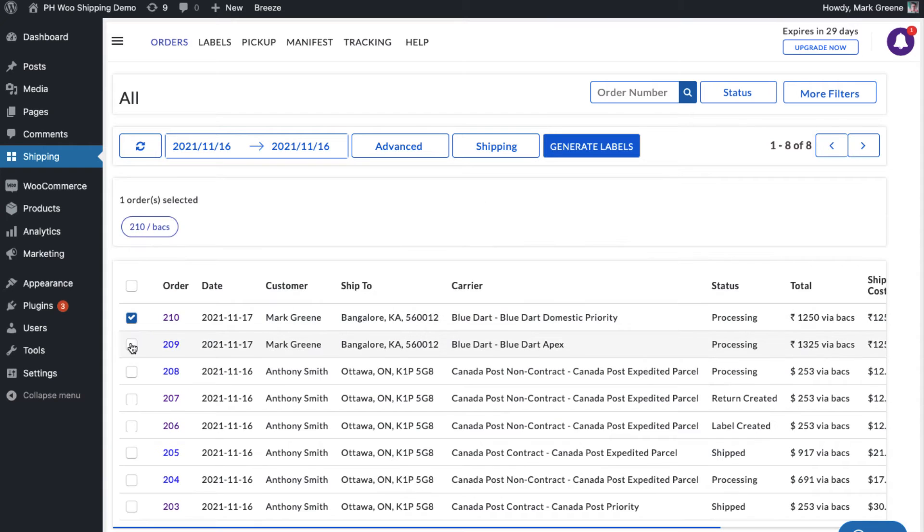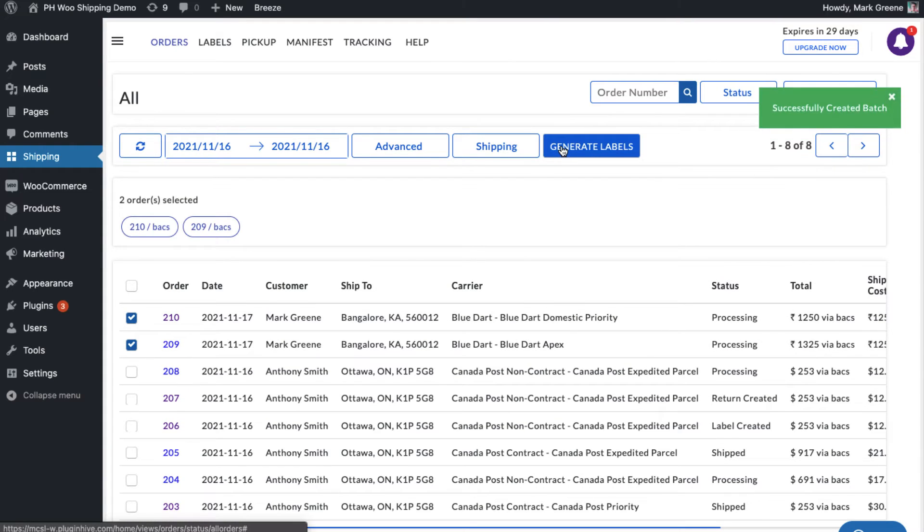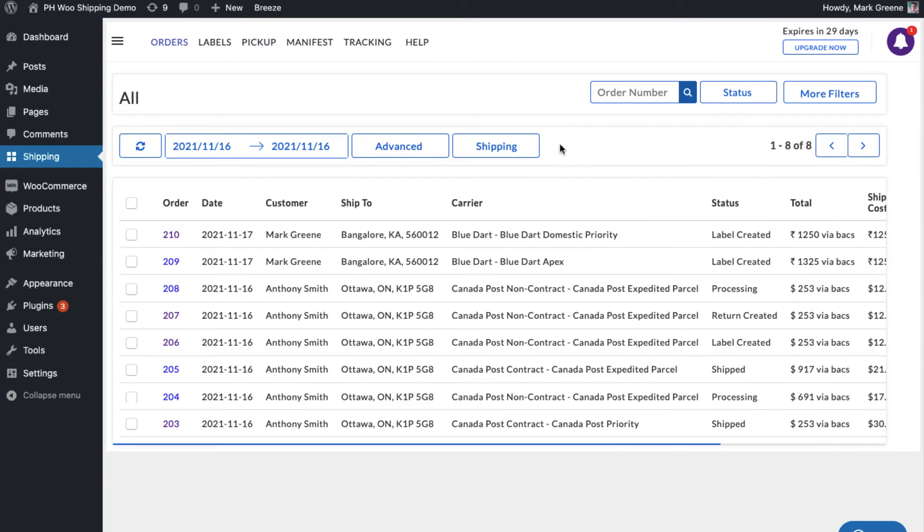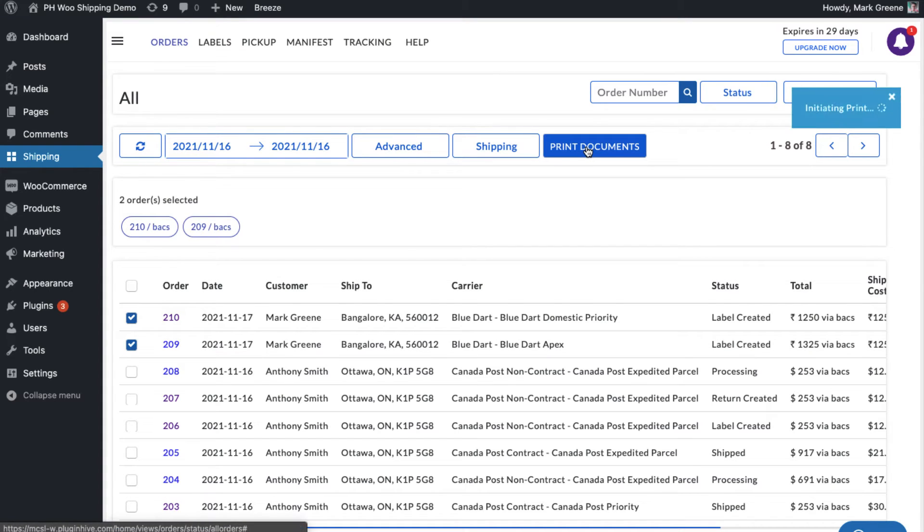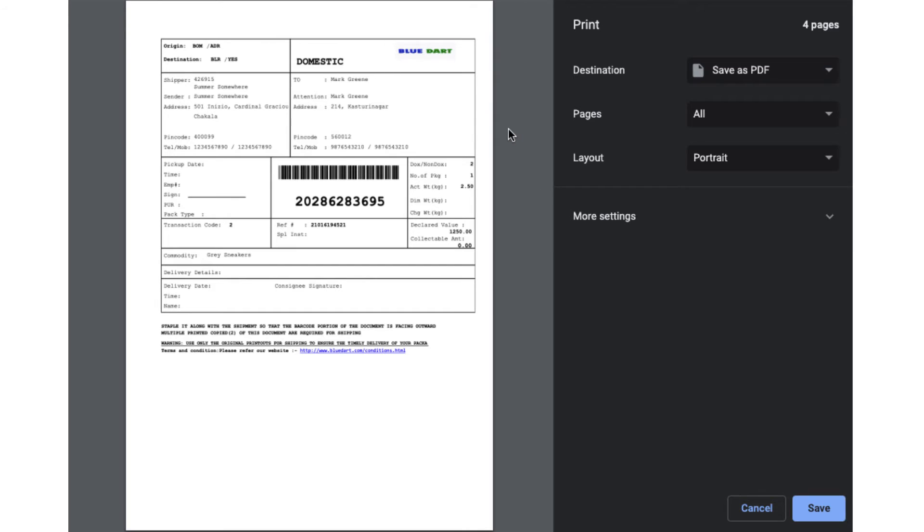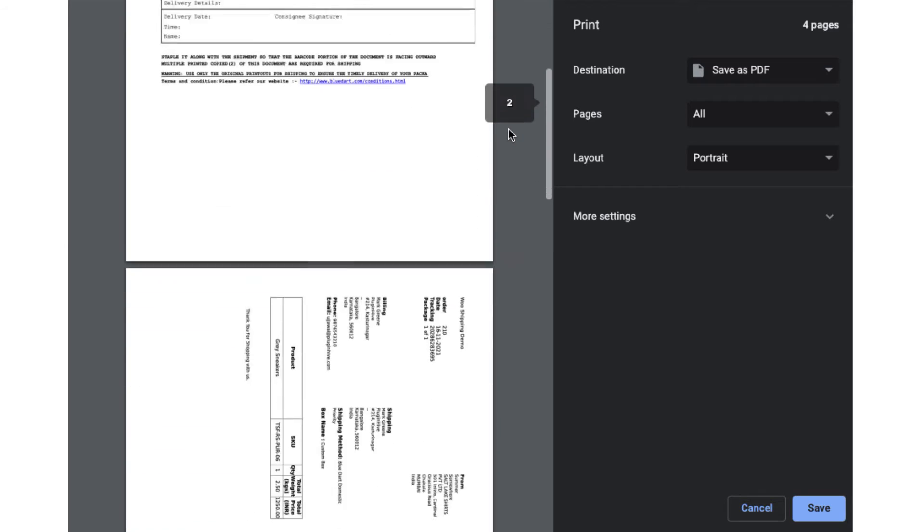Now, you can select both the orders and generate shipping labels. You can easily print shipping labels and the packaging slips for the orders with a single click.